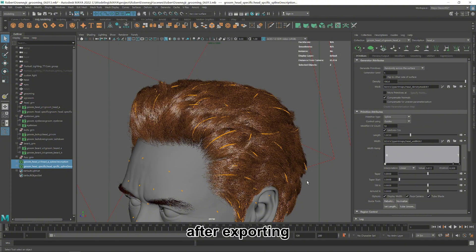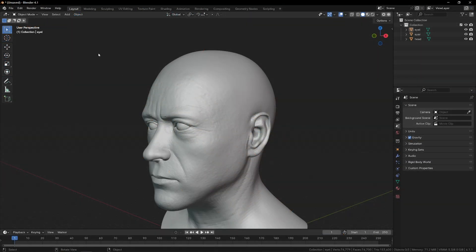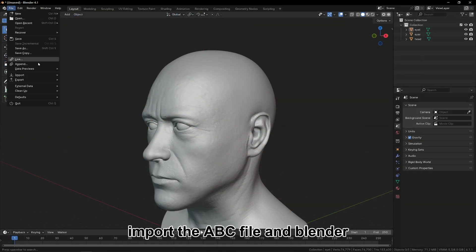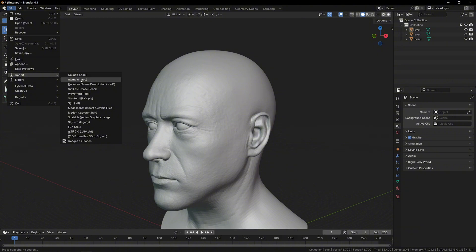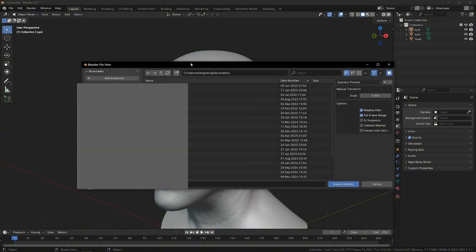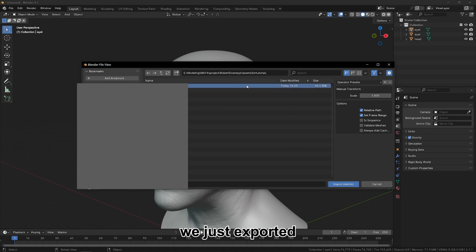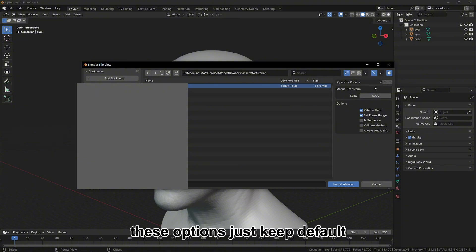After exporting, we go to Blender. Import the ABC file in Blender. Select the ABC file we just exported. These options just keep default and then import.